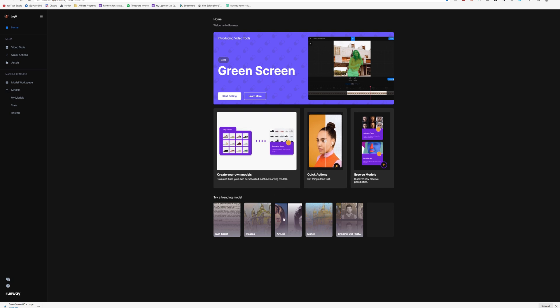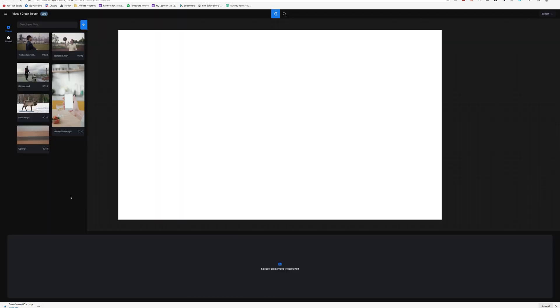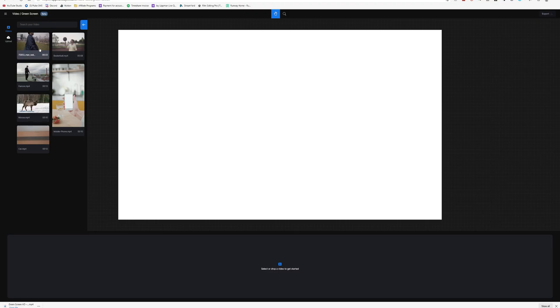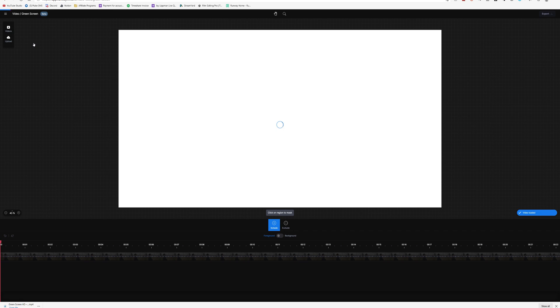We're here on the home page and you can see there are a lot of different tools, but we're going to be focusing on Green Screen. So let's go ahead and click Start Editing. By default there's some example footage here to use — like the basketball guy, the dancer, the moose, the car, the phone — but we actually uploaded our own footage. This is footage I got from Artgrid, which you'll recognize from my freeze frame tutorial last week. We're going to work with this to make sure there's no pre-processing done.